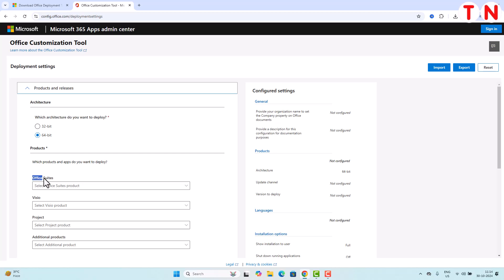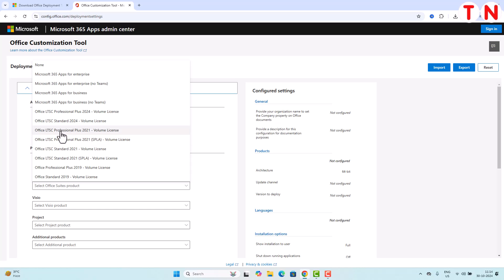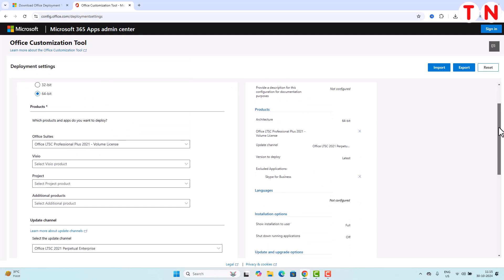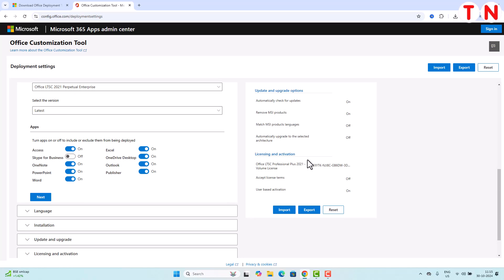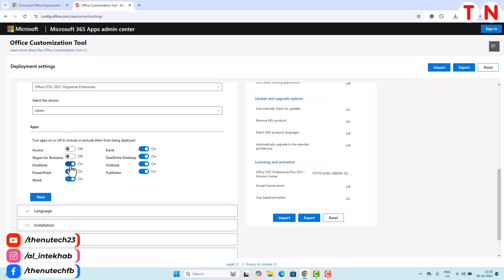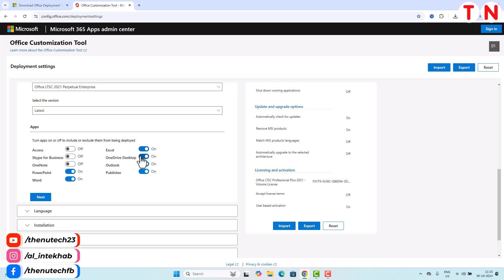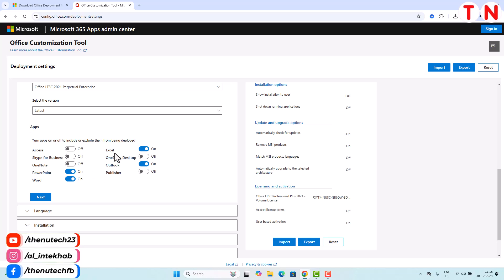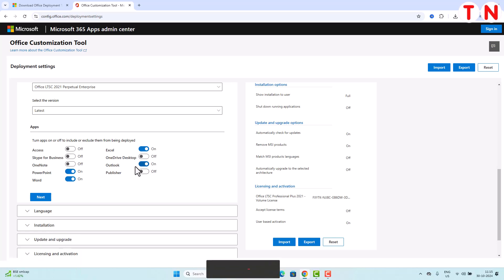After that, go to the Office Suite section and click on the drop-down menu. Here you will find the option 'Office LTSC Professional Plus 2021 Volume License'. Select it and then scroll down to the App section. In this section, you have to disable all those applications which you don't want to download with Office 2021. For example, I want to download only Word, Excel, PowerPoint, and Outlook. The rest of the applications I have disabled.